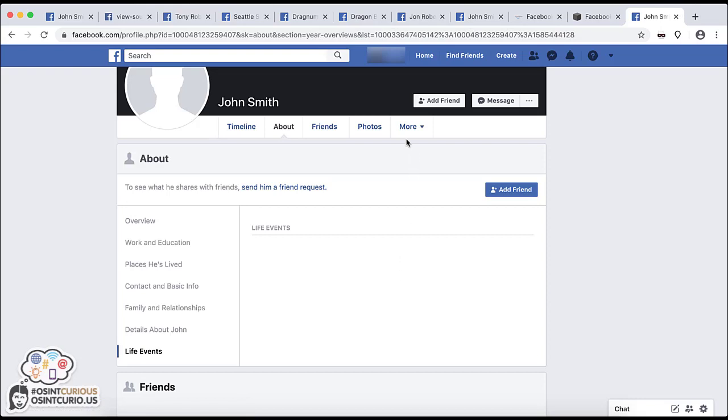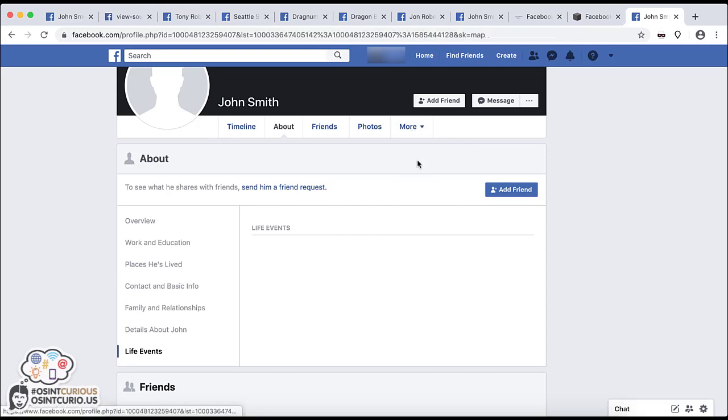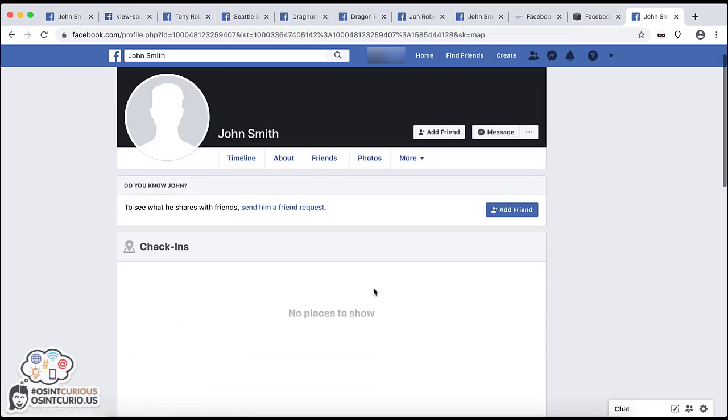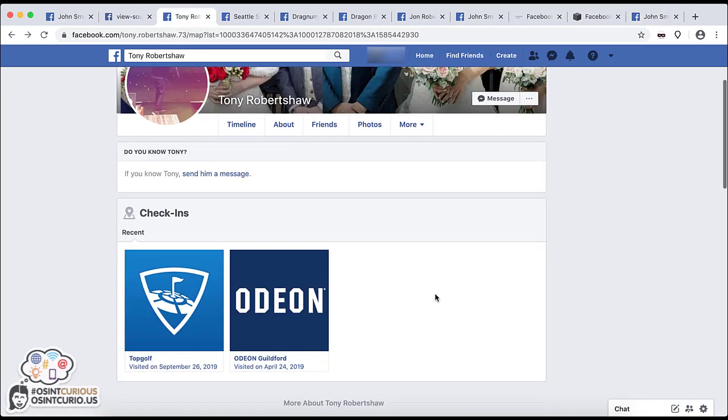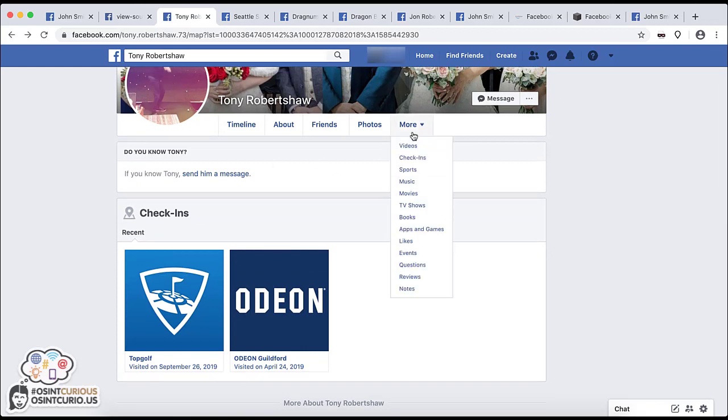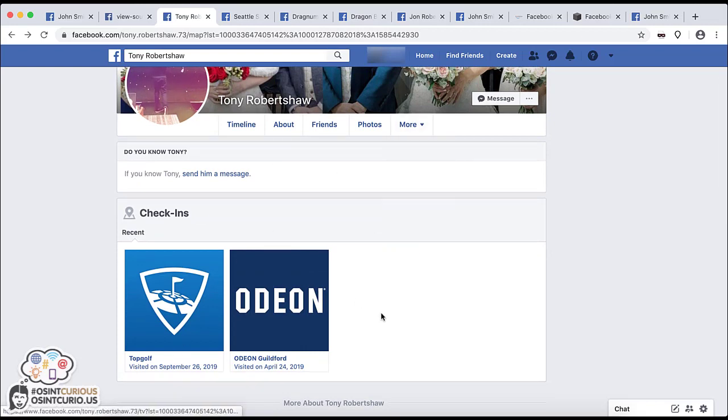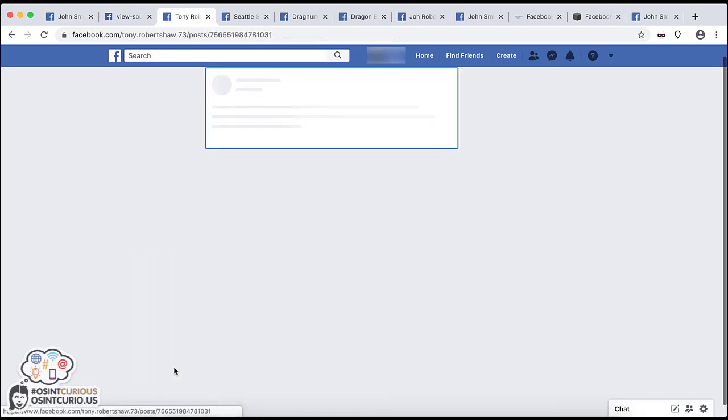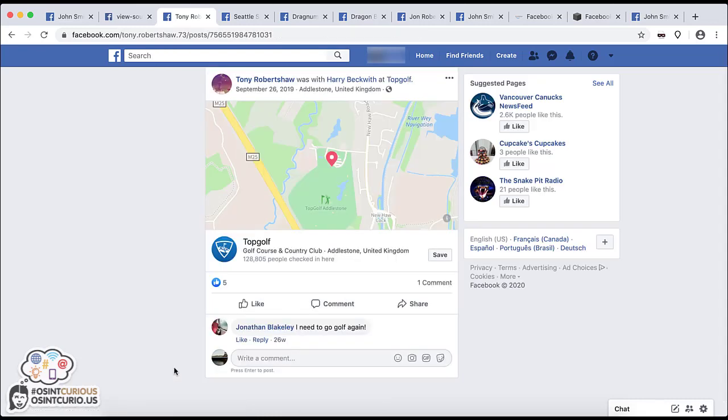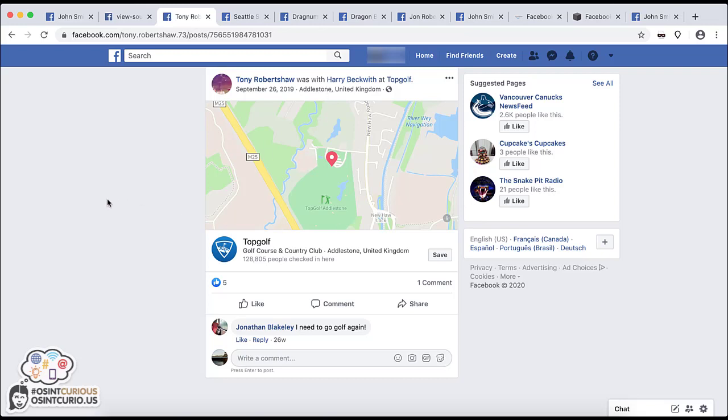Another place on a profile you want to look at is under check-ins. So this one doesn't have anything, but you want to take a look. But if you have someone that does have some geotag posts, you can drop down, go to check-ins, and you'll see two posts in this case. It says visited on and gives you a date. If I click on that, it will take me to the post that was geotagged. Keep in mind, this is user-generated, so it could be entirely made up. But it's important to take a look, and it might be relevant for your file.